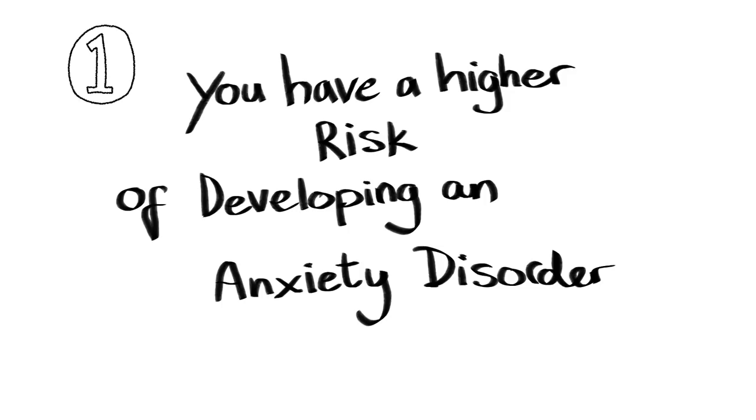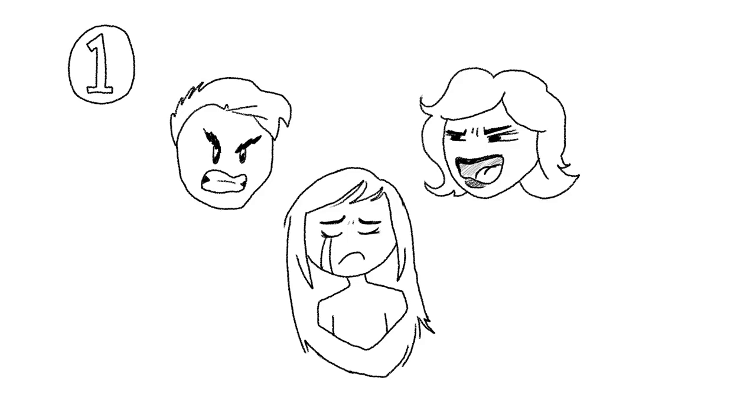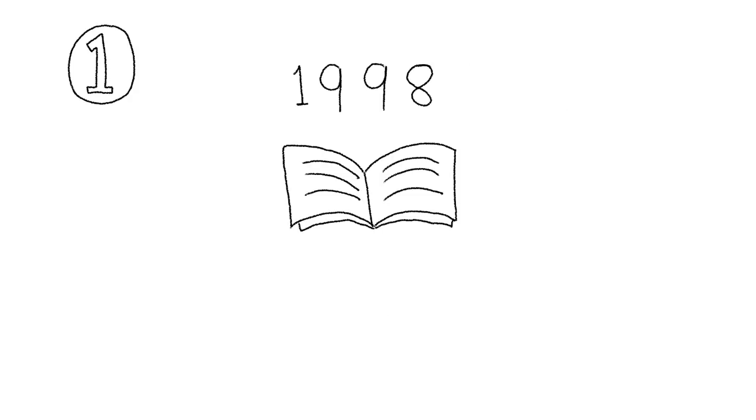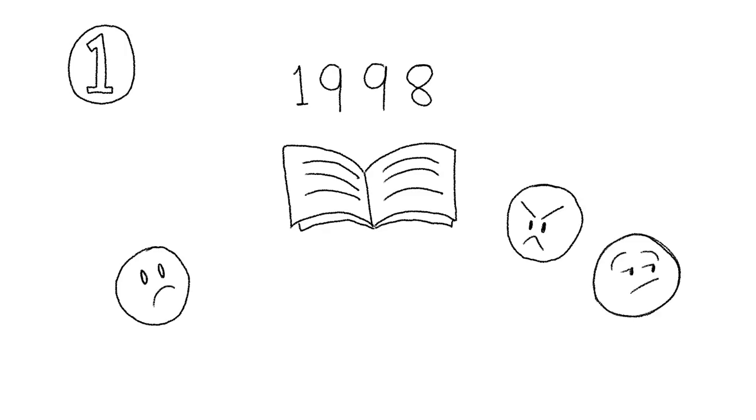You have a higher risk of developing an anxiety disorder. When you grow up in a dysfunctional family, you're at a higher risk of developing an anxiety disorder. According to a study done in 1998, researchers discovered that people who are exposed to toxic parenting on a daily basis are more likely to develop generalized anxiety disorder regardless of whether they were young or in their adulthood.